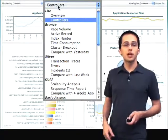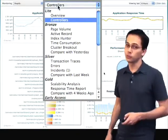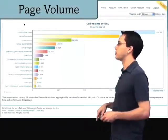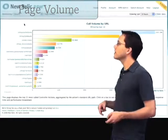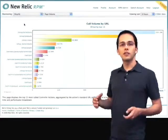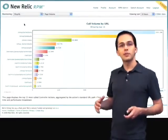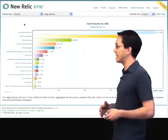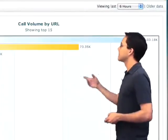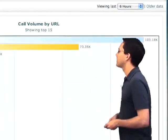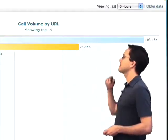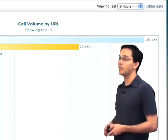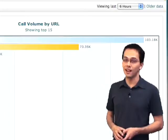The first Bronze performance report that I have access to is the page volume report. All this does is show me what are the most popular Rails controller actions that are getting hit. As you can see here, I've got one action that over the past six hours has been hit 103,000 times.